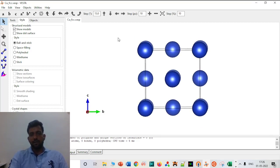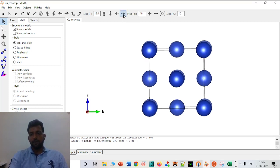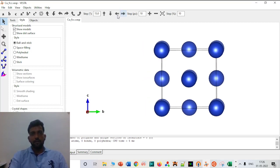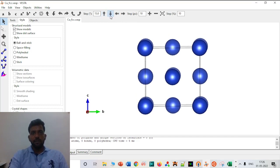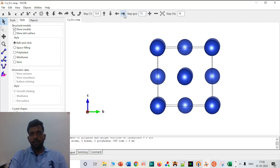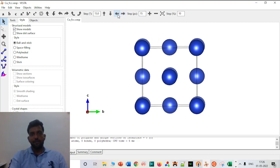So first, how to translate a structure. If you click Translate Right, it moves to the right side. Translate Left moves it to the left side. You can also go up and down. Now this is the step size — if you change it to 15, it will move 15 units, and if you do this again it will definitely go to the right side.